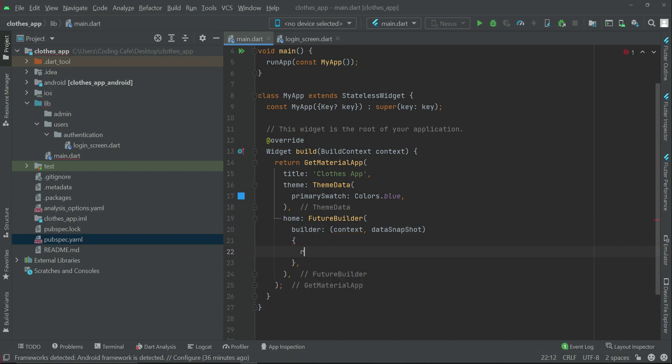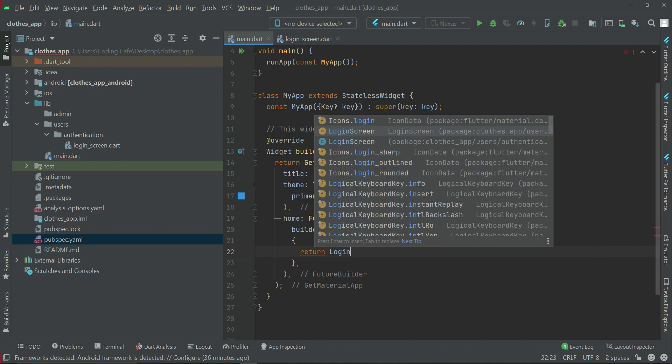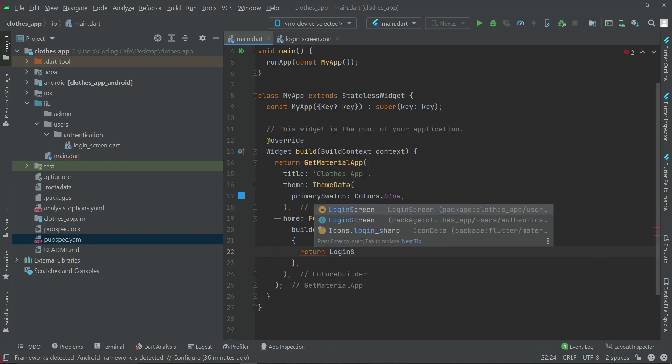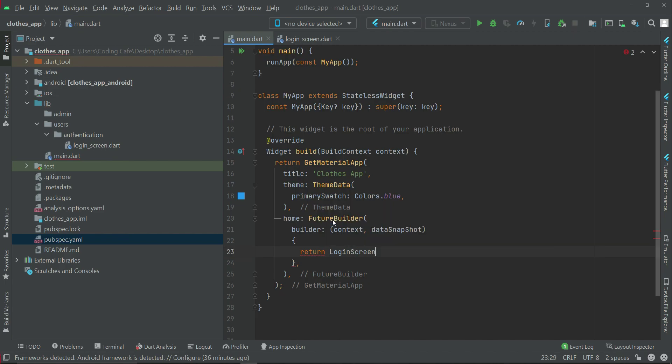And we will return our first screen for now, which is the login screen - class LoginScreen.